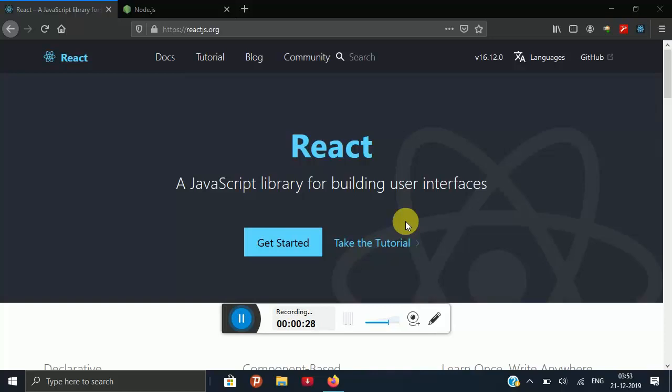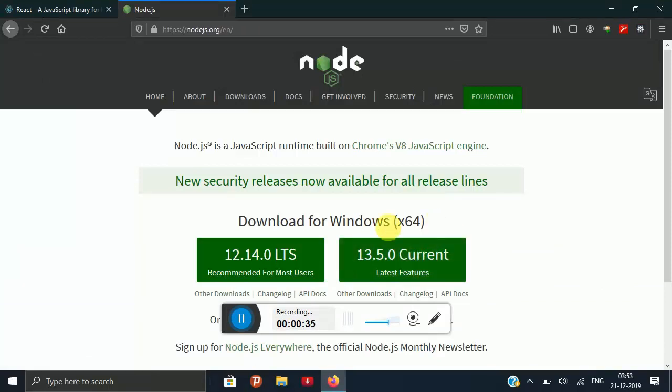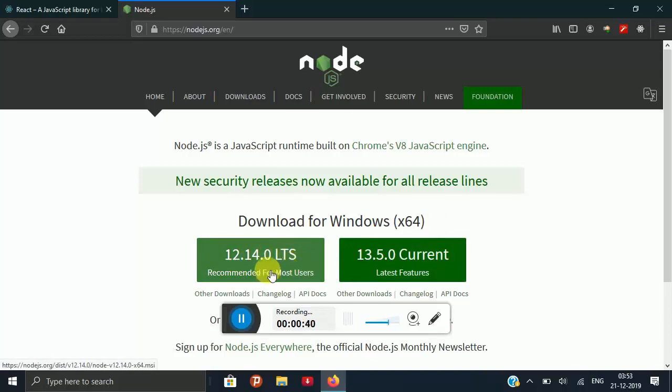After this, you have to install Node.js in the latest version 13.5.0 or you can install 12.14.0 which is recommended for most users.